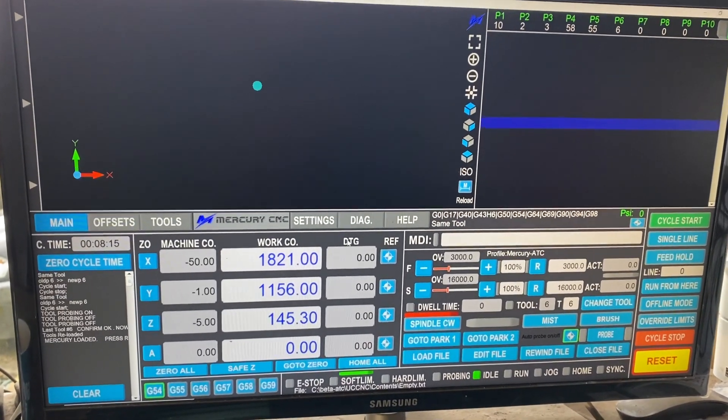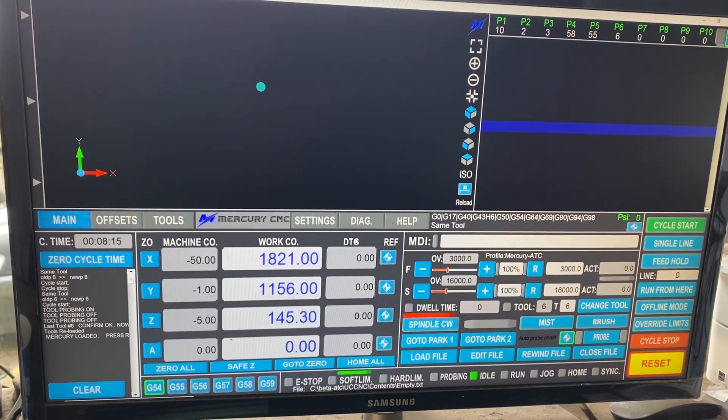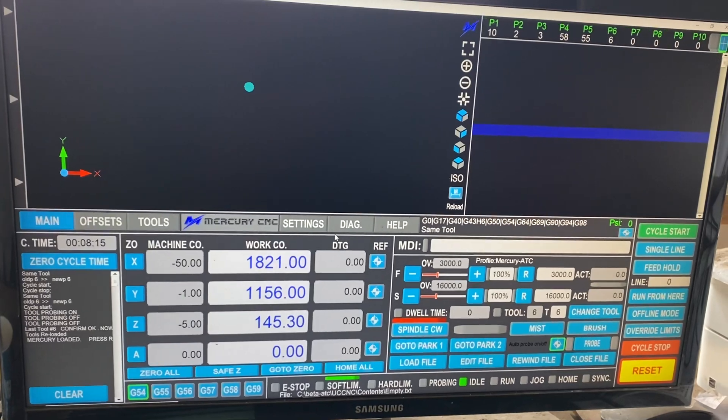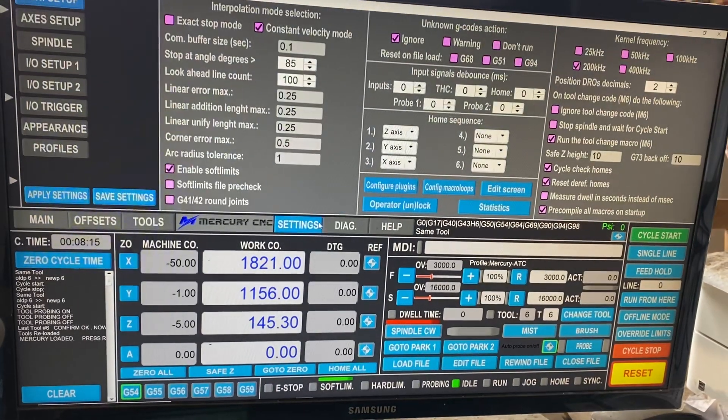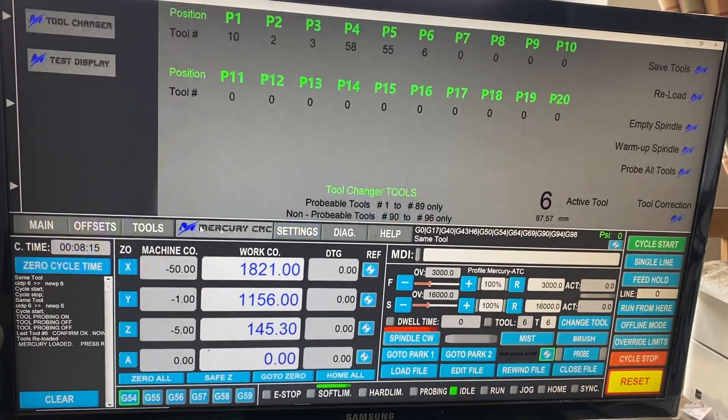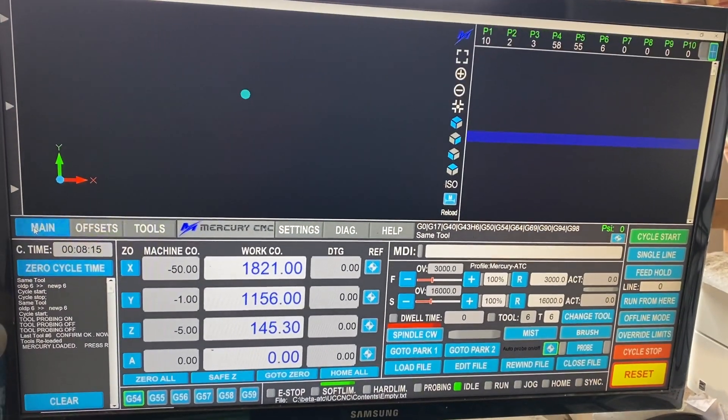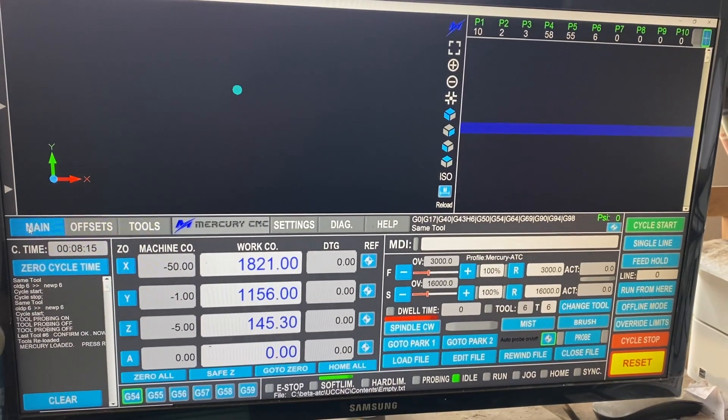Okay, quick talk through the new screen set that we have, which covers UCNC for the ATC machines.